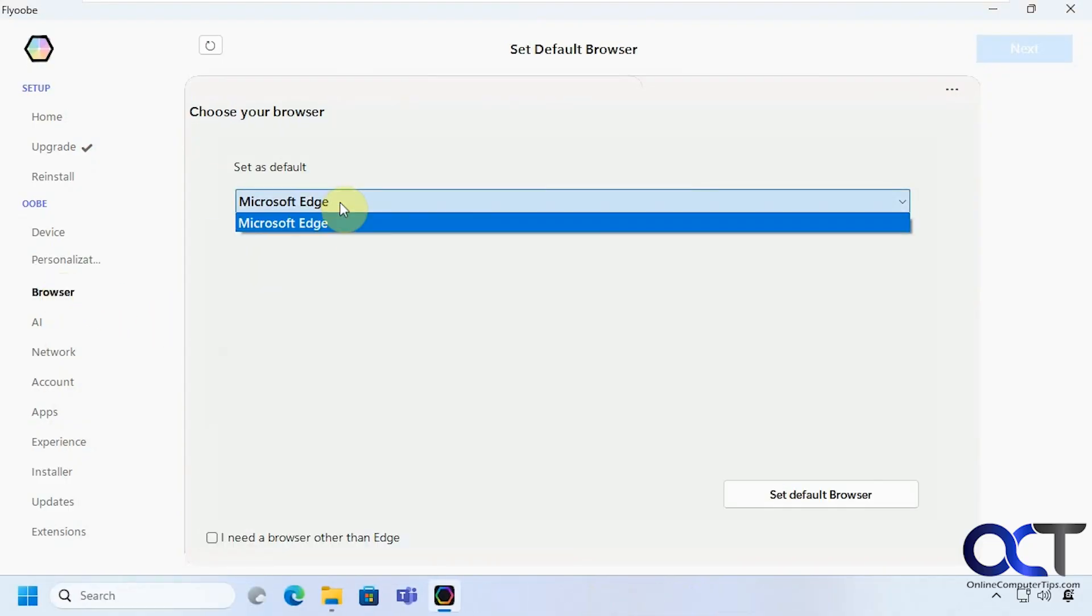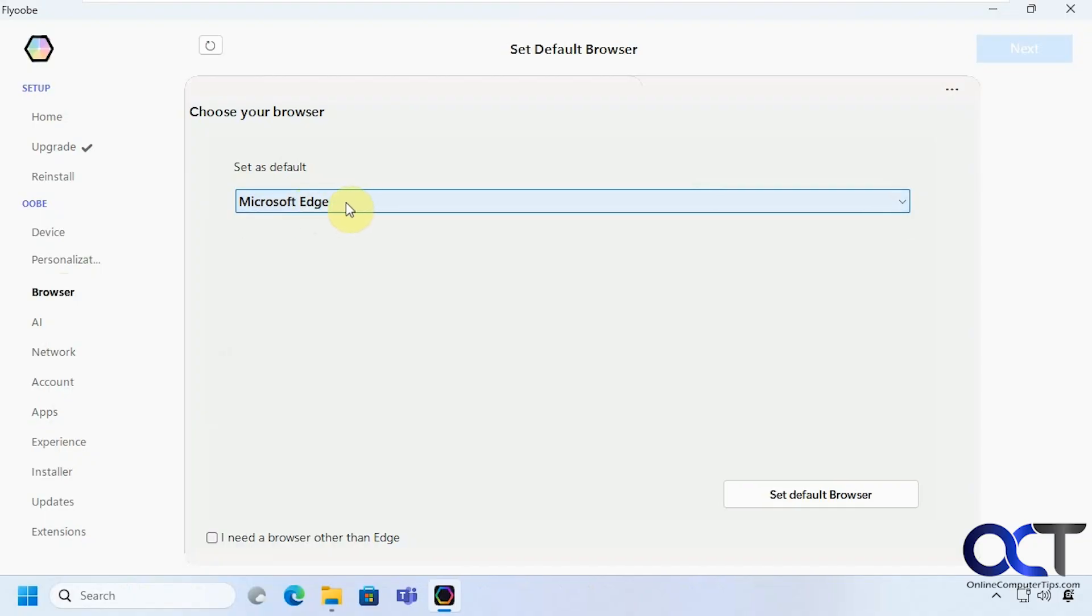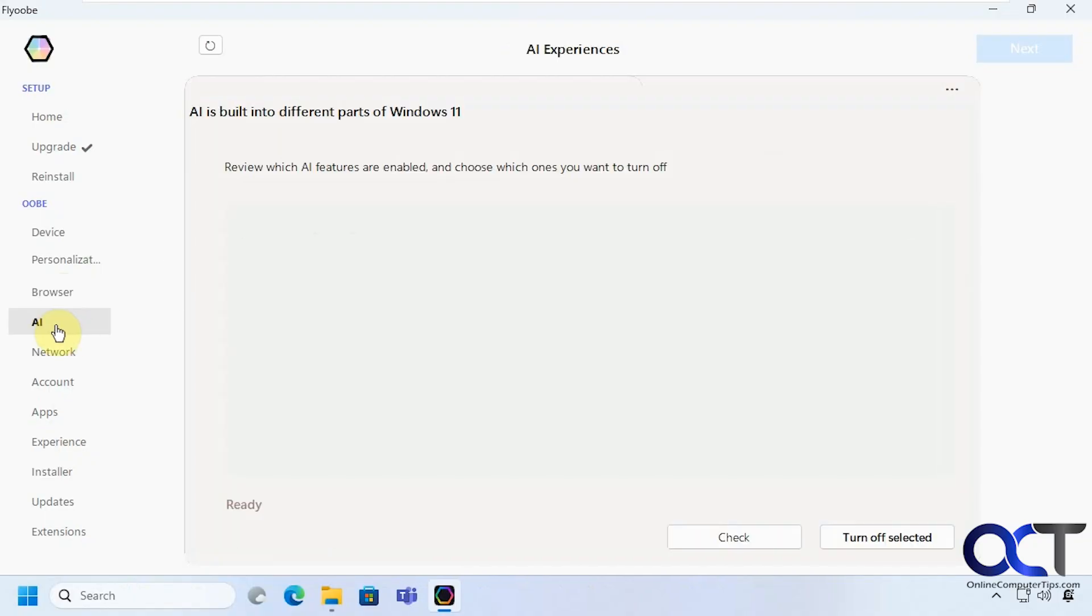Default browser so if you add more than one install you can pick that as your default otherwise it's going to be Edge. AI options. We can see what we have here.